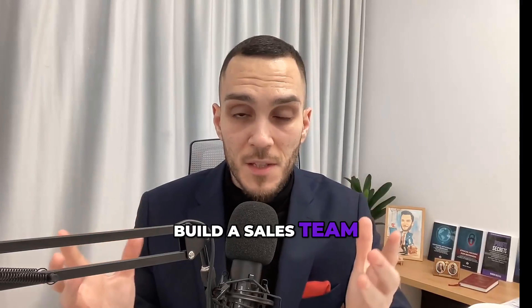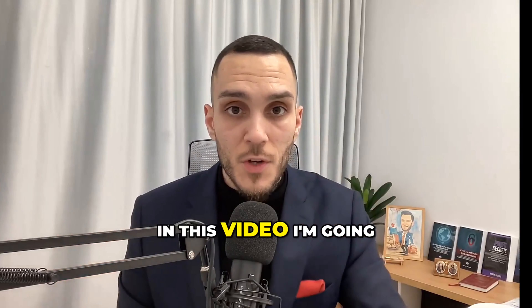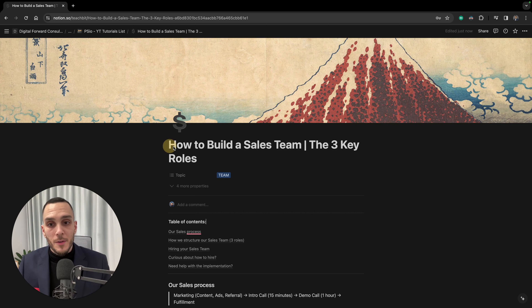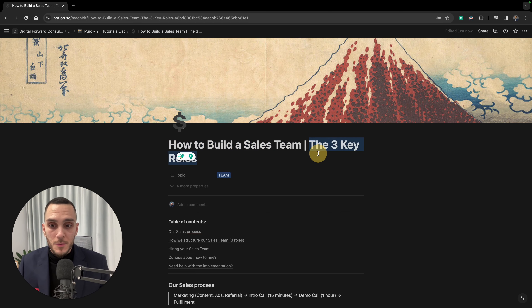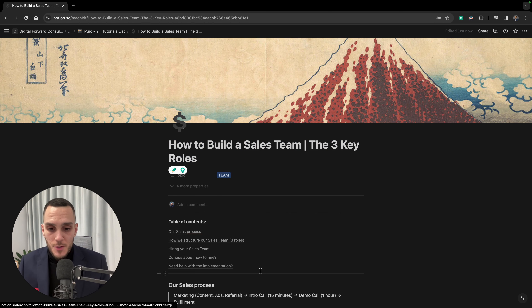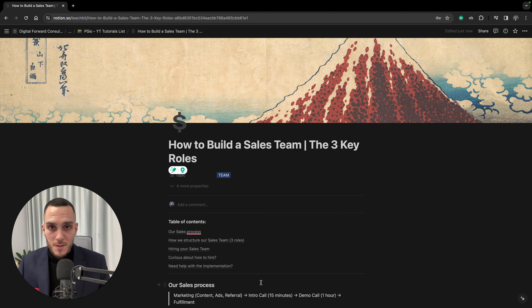Are you looking to build a sales team? In this video I'm going to show you how to build a sales team step by step, starting with the setter, the closer, and the team leader. Let's talk about the three key roles when it comes to building a sales team, but first I'm going to show you my sales process — a typical process that many organizations use.